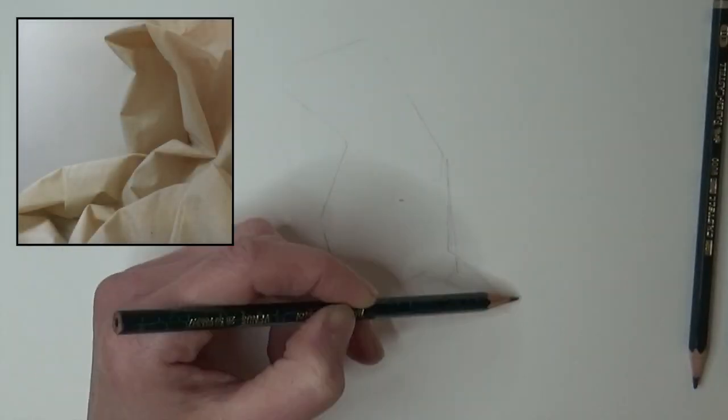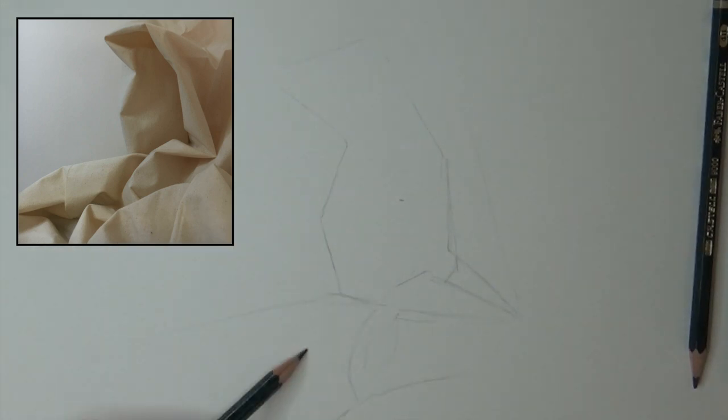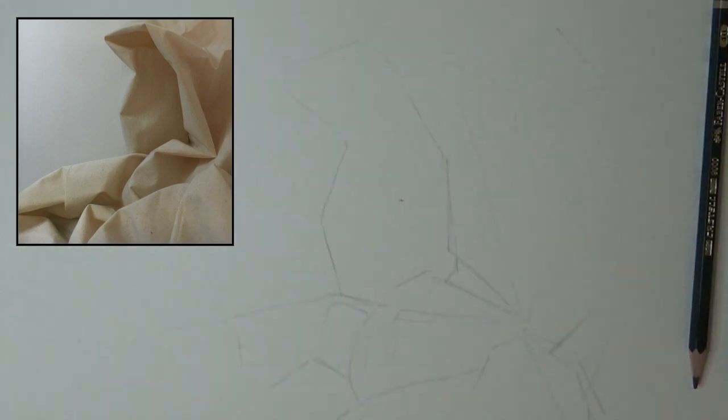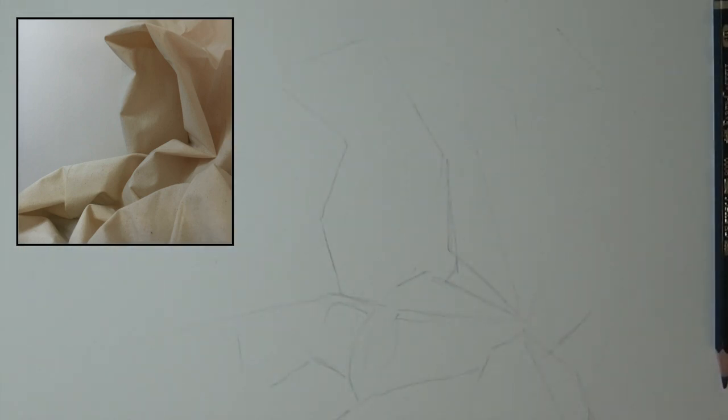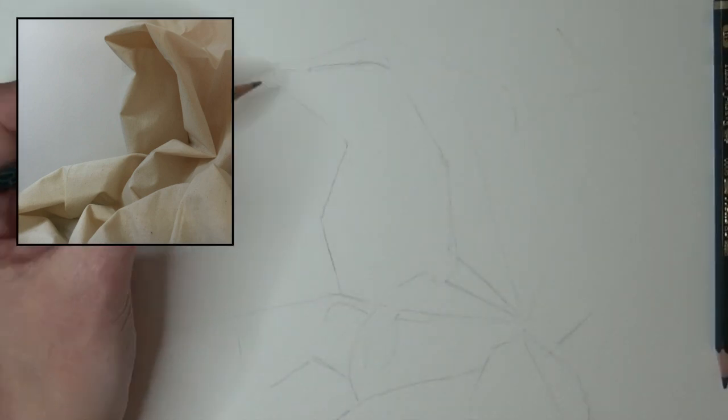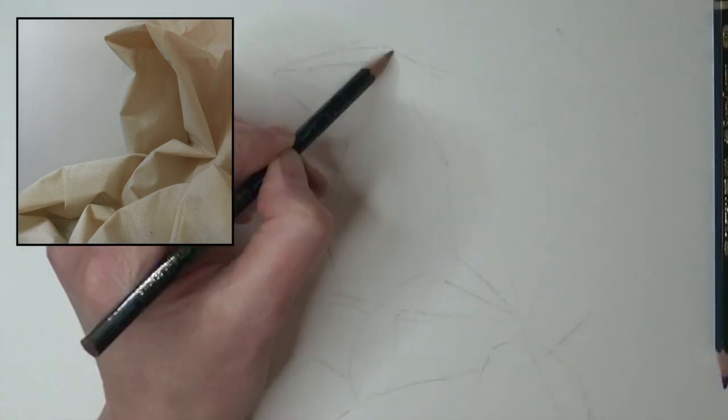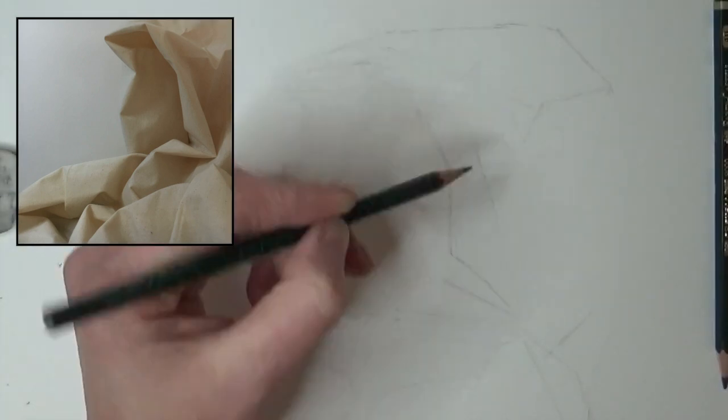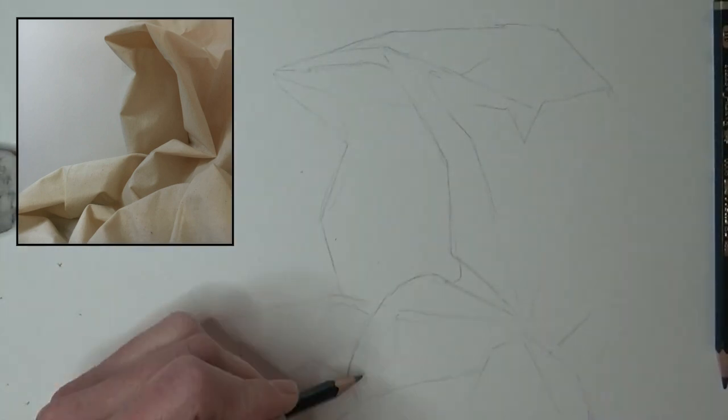The scrunched up paper was the easy one, and that's why we started this episode there. Paper has sharp edges and corners. It folds neatly and with clear definition between one plane and the next.